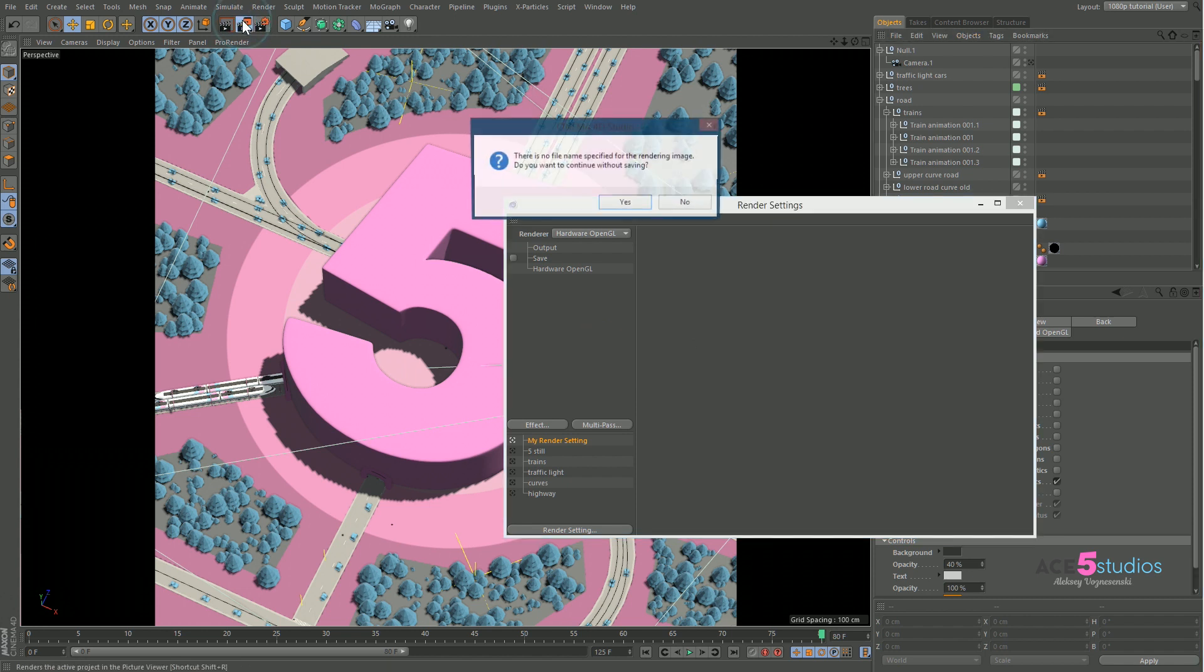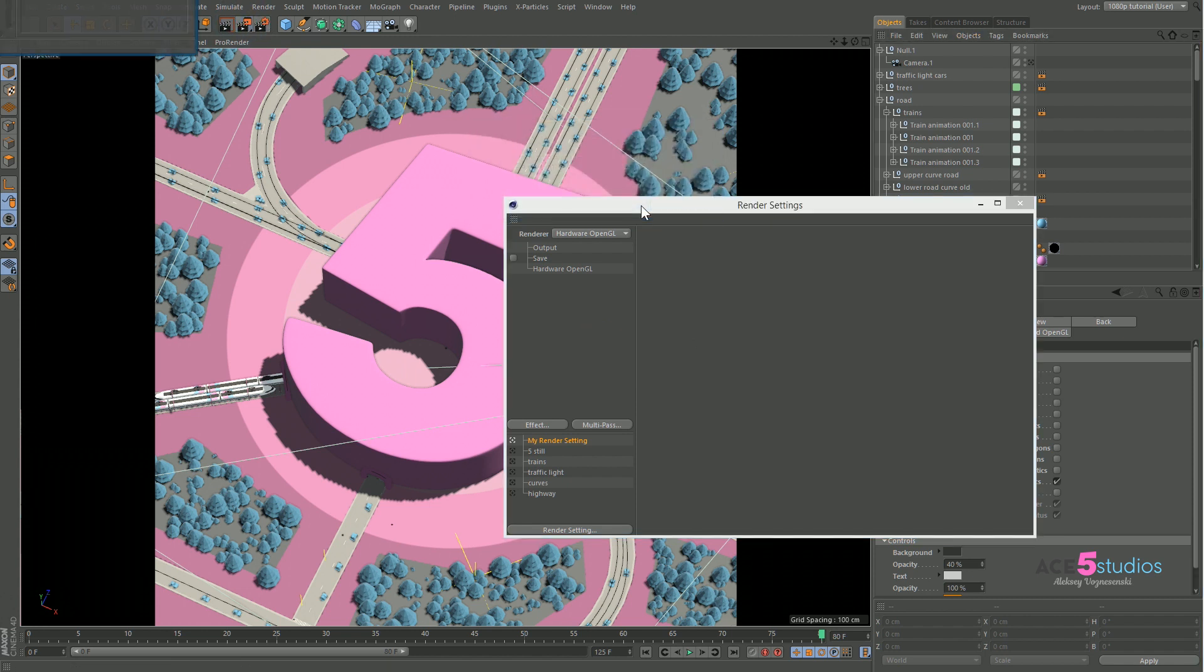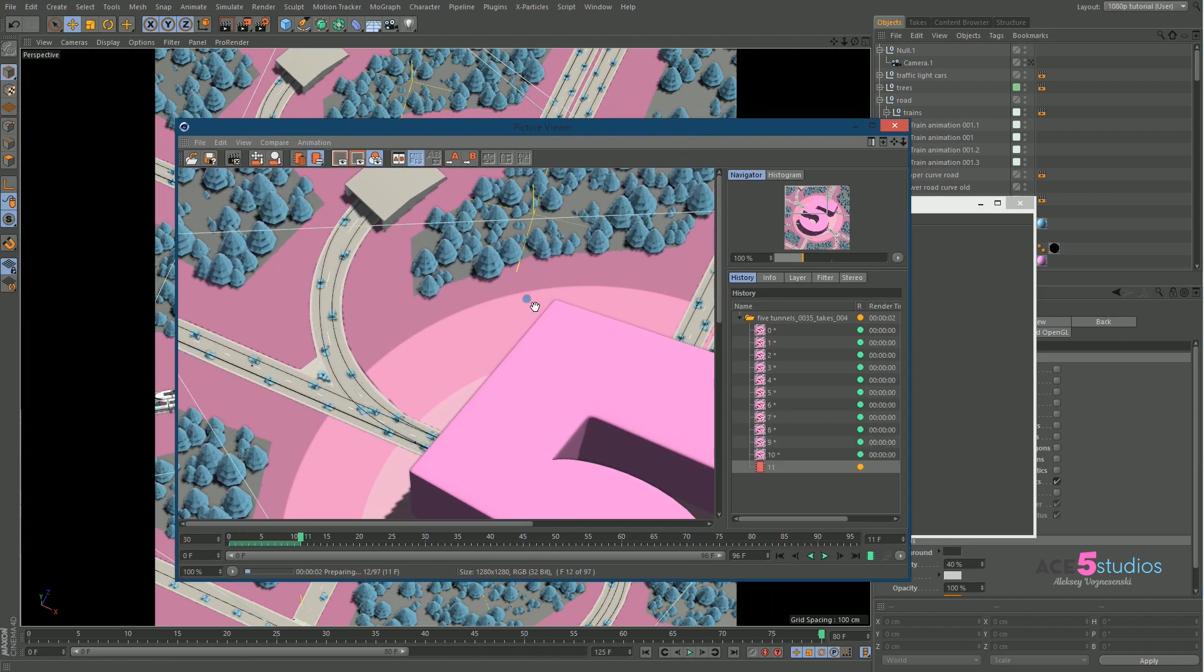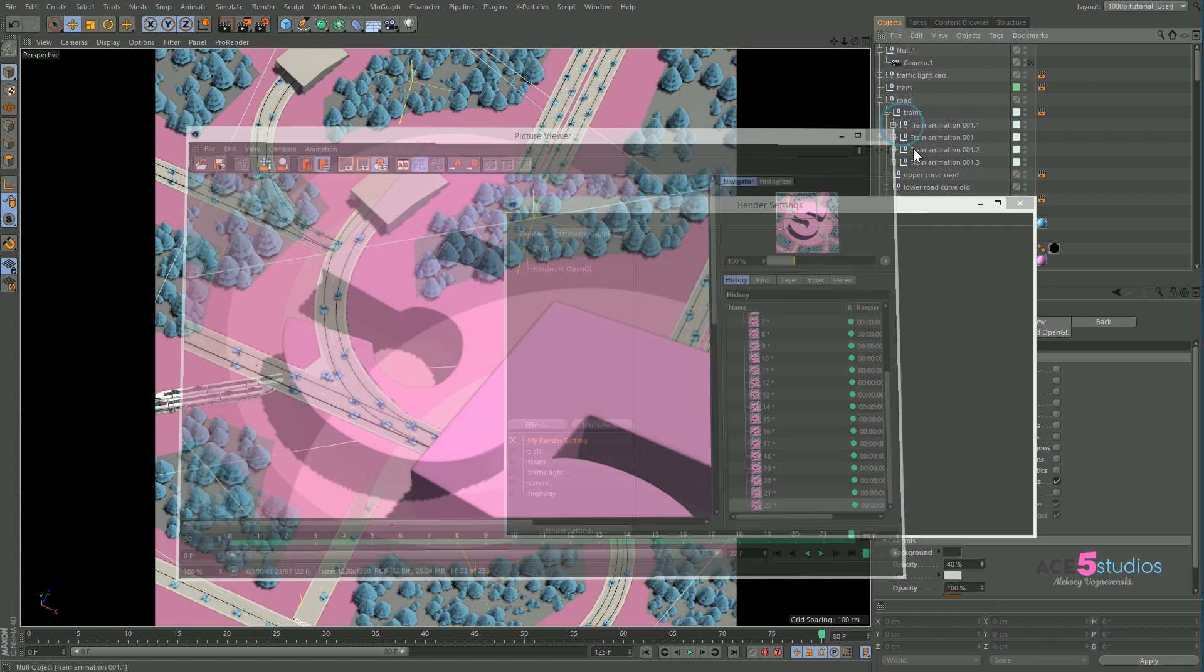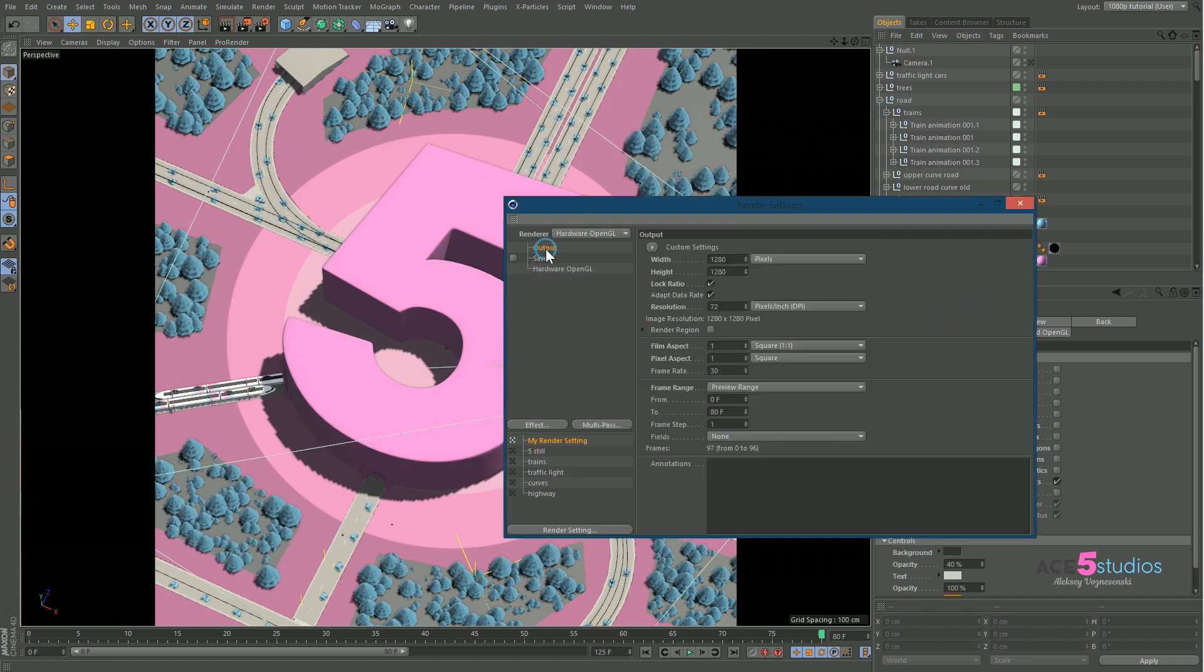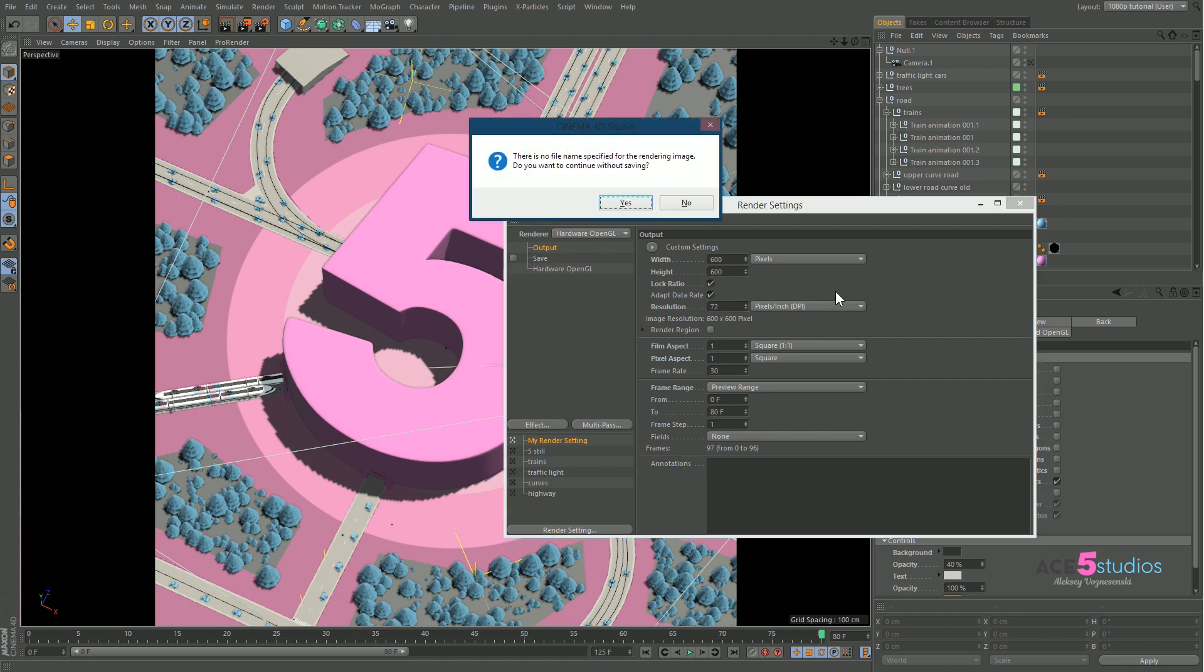And now when you hit render you will get this very fast render. Don't forget to change the resolution a bit lower because you want something like 600 maybe. And hit render.